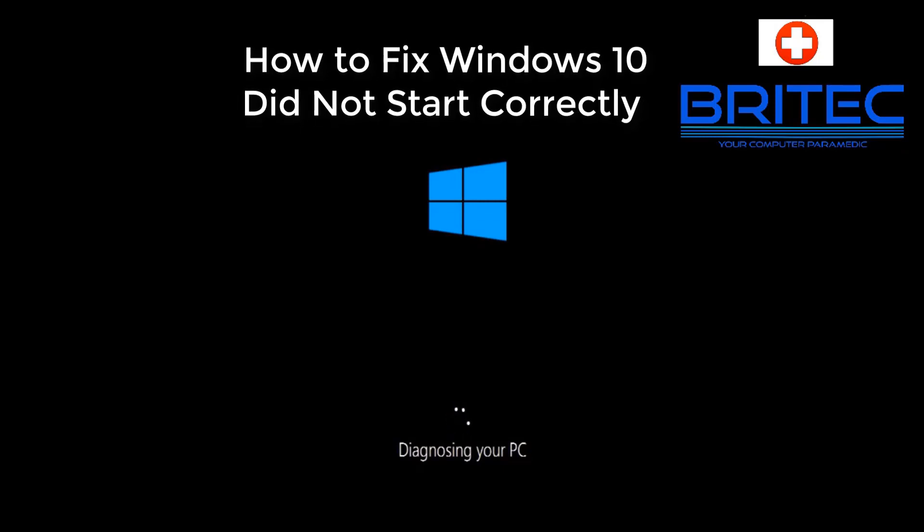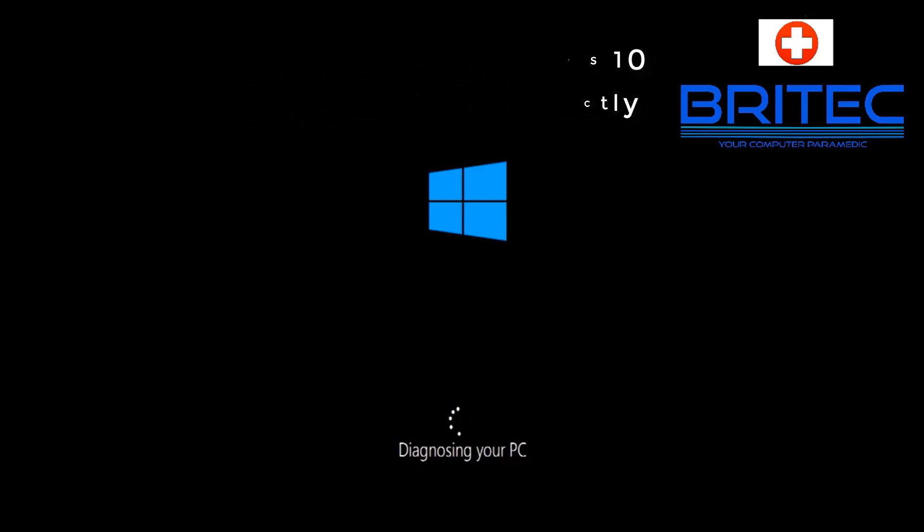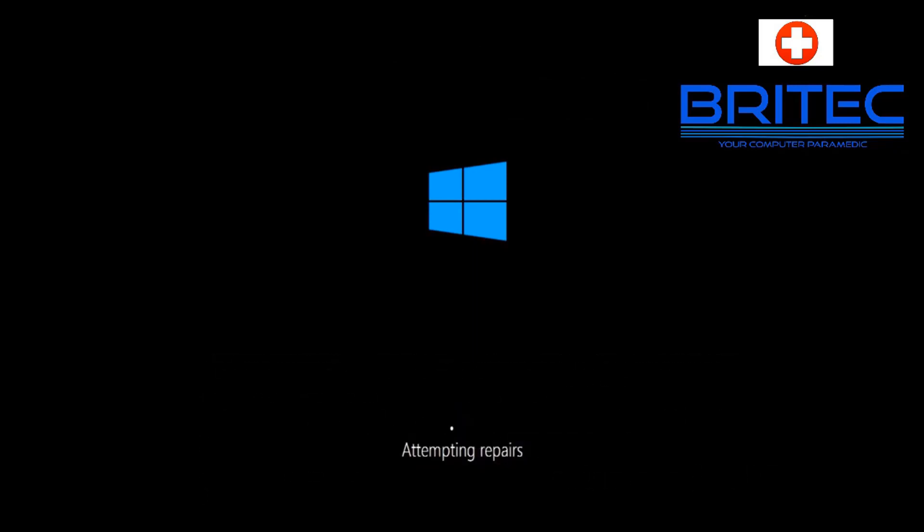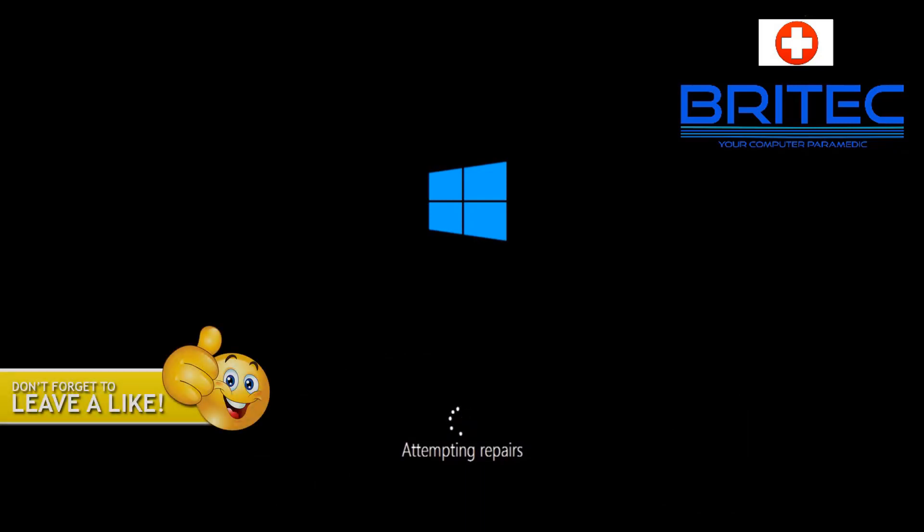What you guys got another fix it video here for you on how to fix Windows 10 did not start correctly. So as you can see here we're trying to boot up Windows 10 and it will fail to boot. This is quite common so you can see it's attempting to do some repairs here.